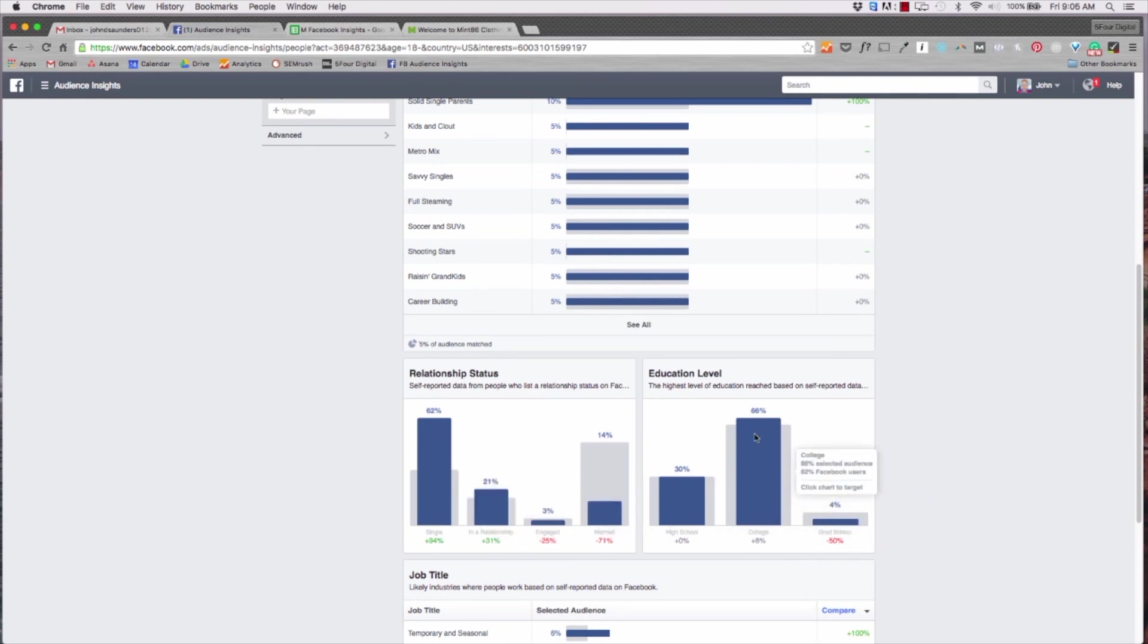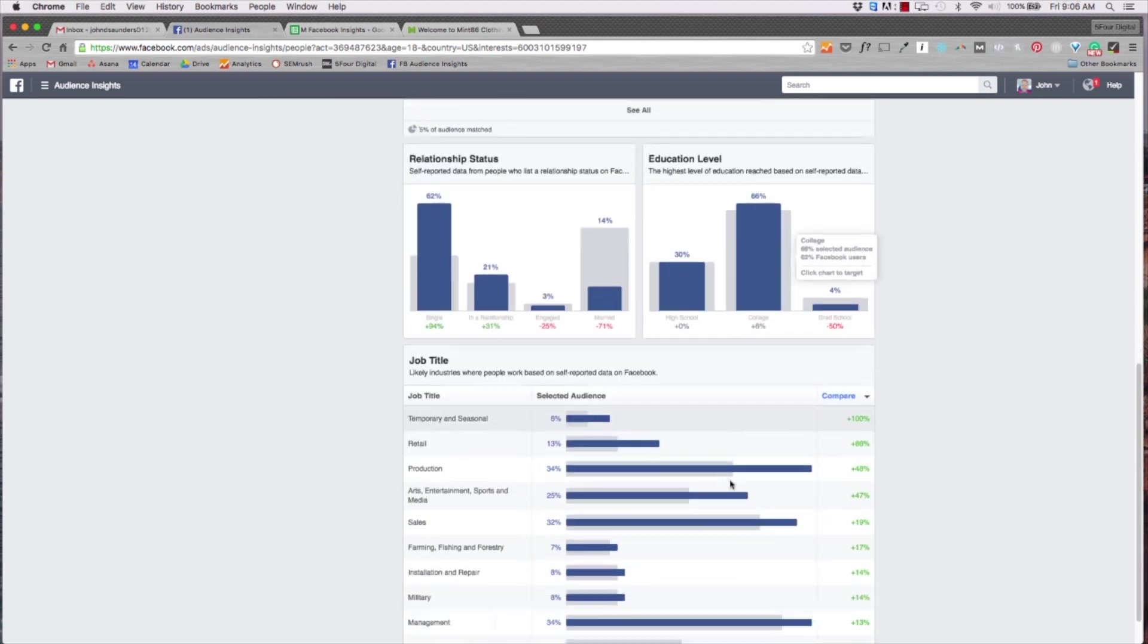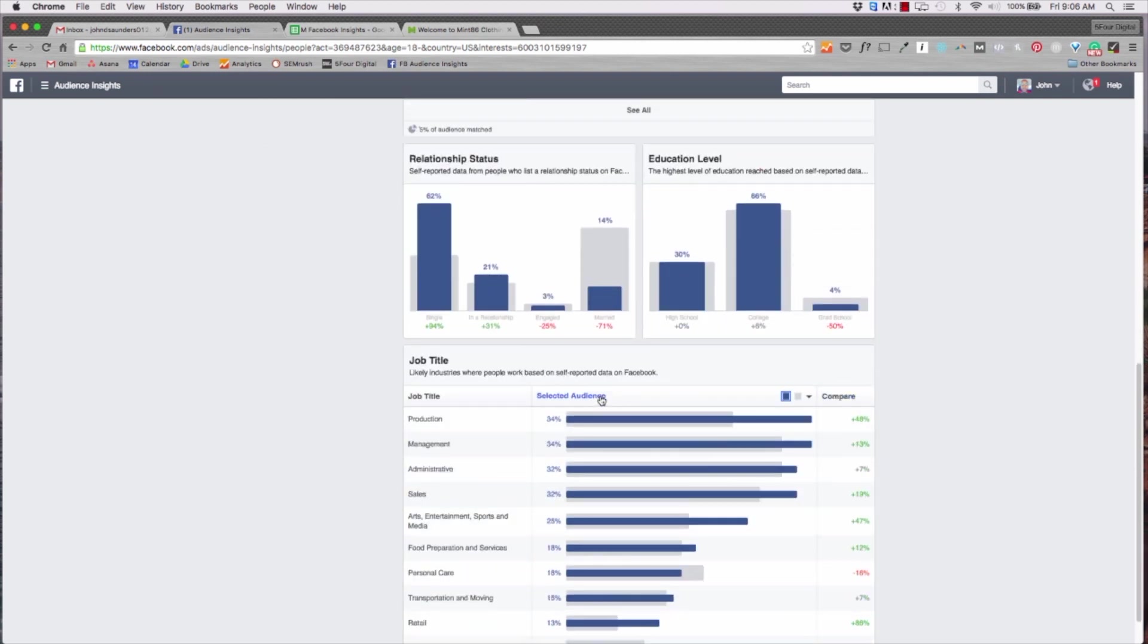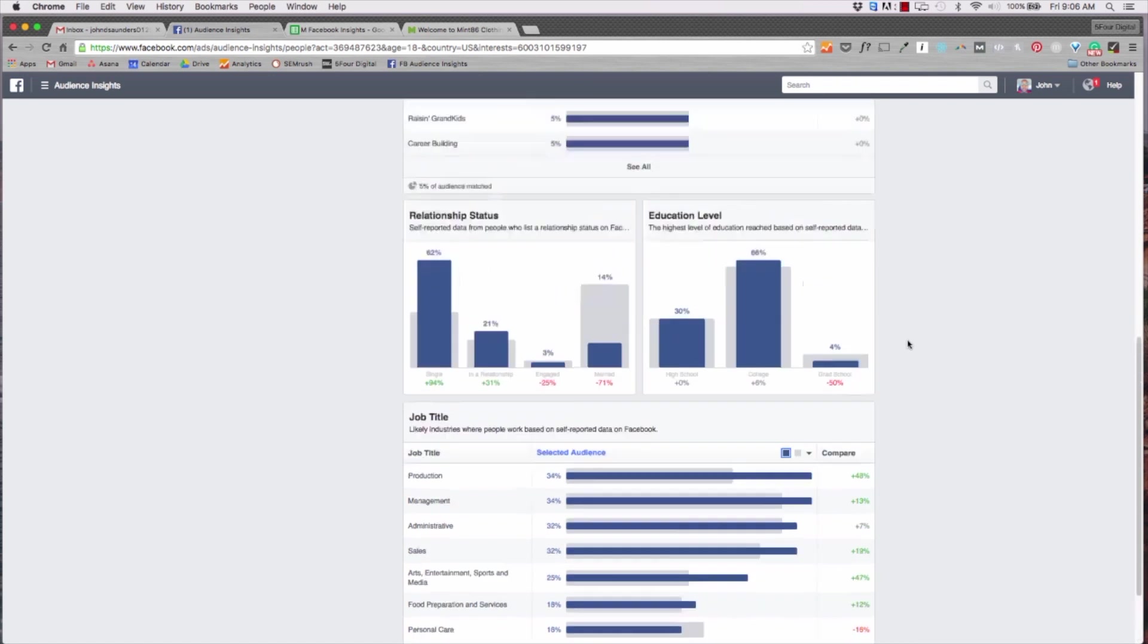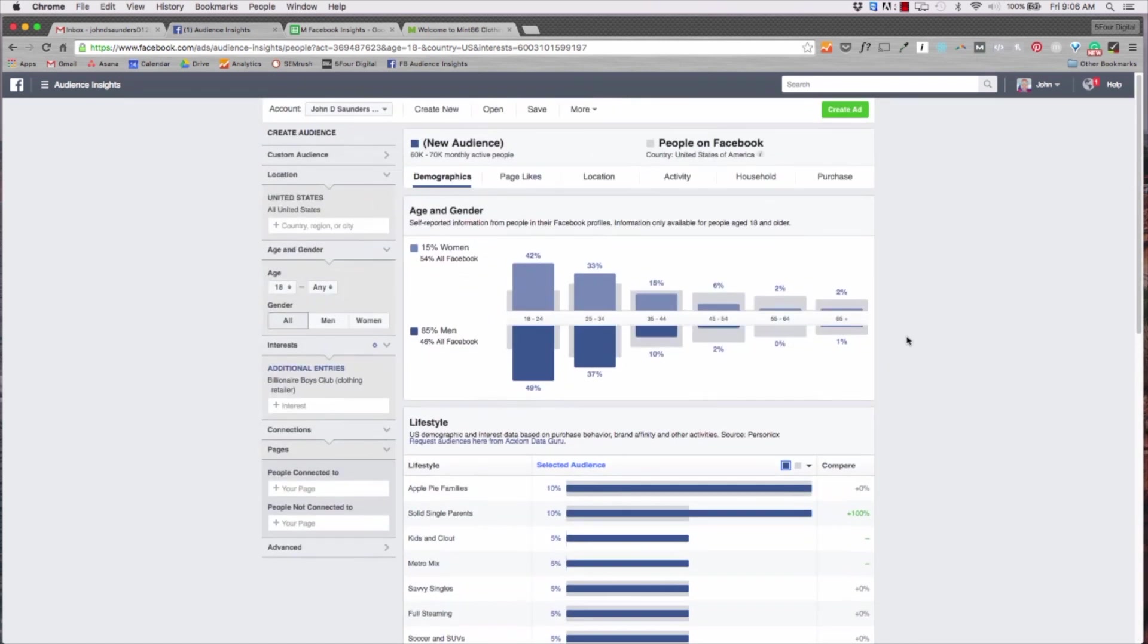So as you can see it's 85% men, 15% women. If I hit selected audience it's a lot of apple pie families and solid single parents. So these are white-collar professionals, Metro centrics, those that have a comfortable income that can actually expend this money on these types of products because billionaire boys club is a little bit on the pricey side.